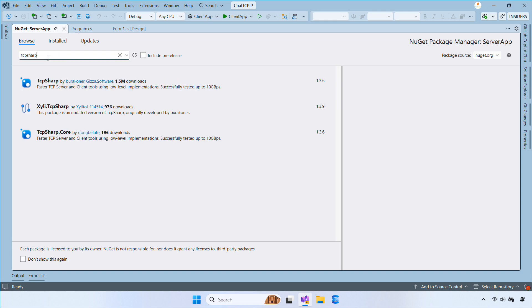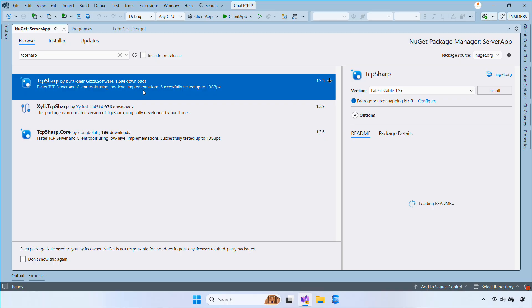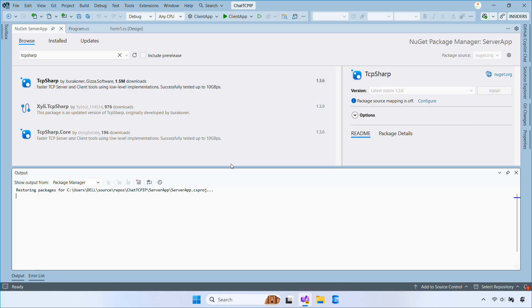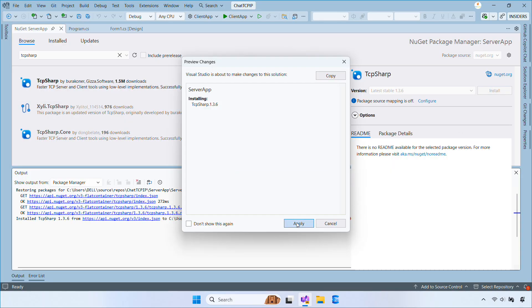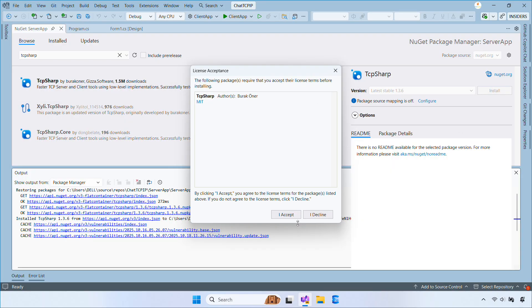TCP Sharp provides a simple TCP server and client with events for connection, disconnection, and receiving data.